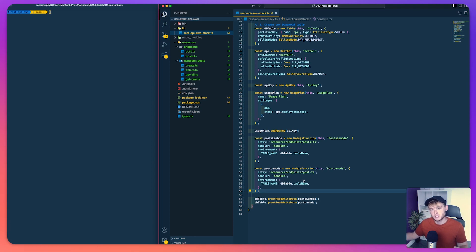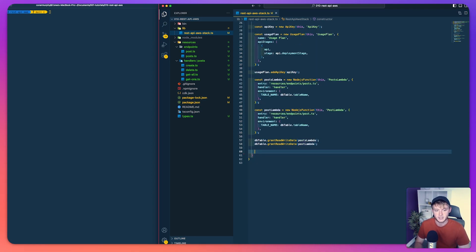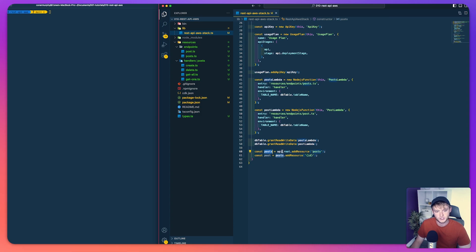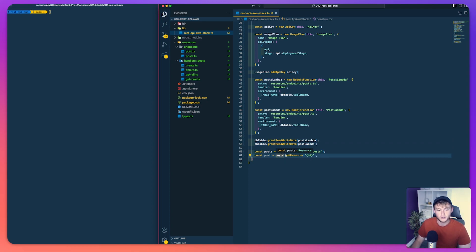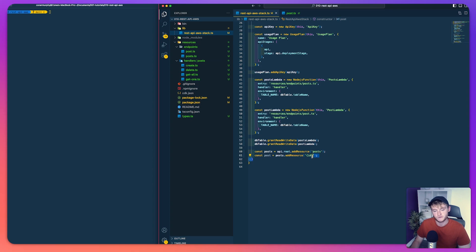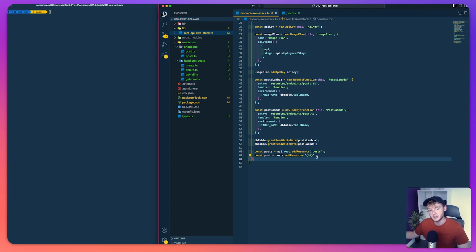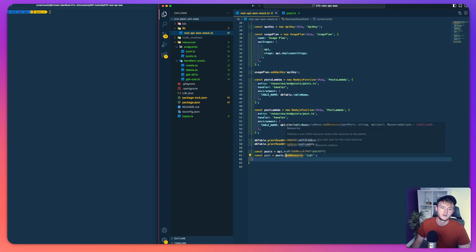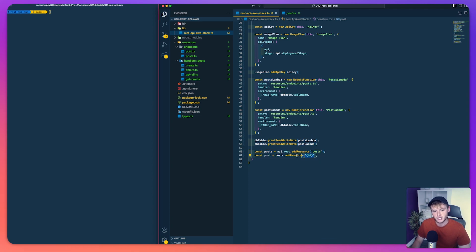At the bottom of our CDK stack we define our two endpoints. We do const posts = api.root.addResource('posts'), which gives us slash posts at the end of our API URL. Then we do posts.addResource('{id}') — the curly brackets define the ID as a path variable, which is what maps to the event.pathParameters.id inside our Lambda function. Because we add it onto posts, this gives us slash posts slash ID.